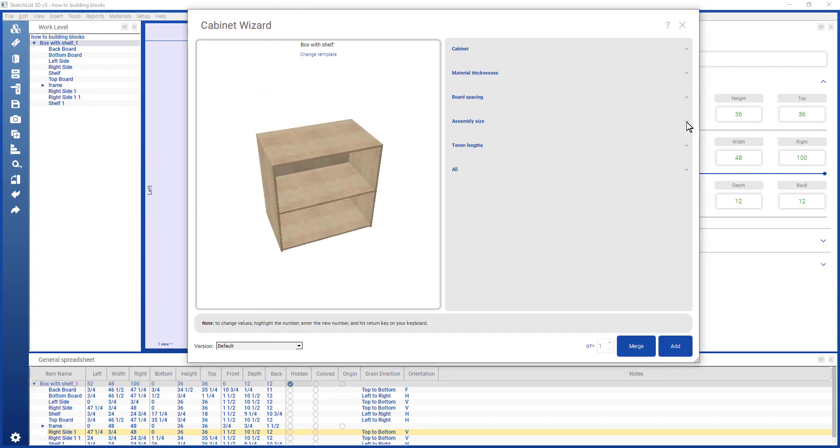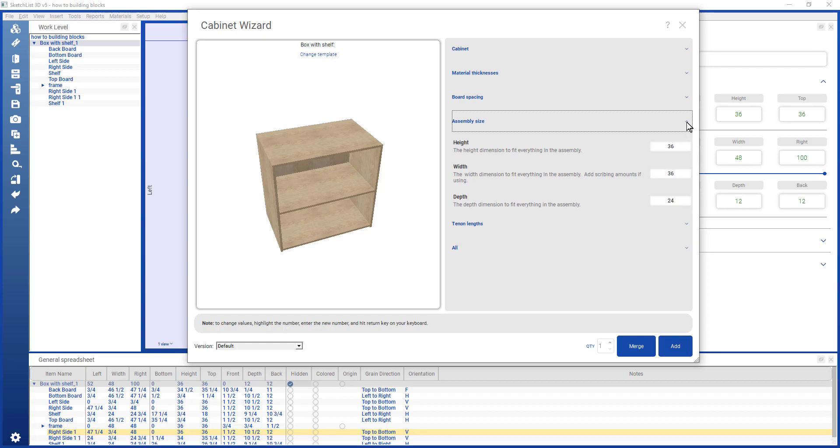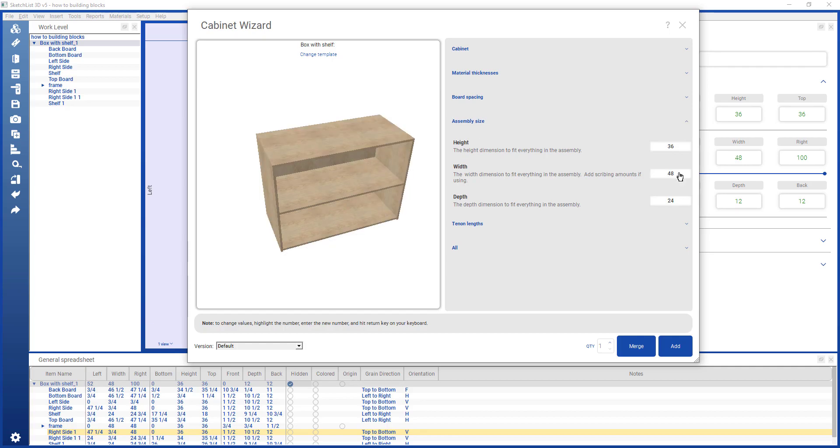I want to set the assembly size, and I'm going to make this as close as I can to the existing one. So I'll say 48 inches wide, 12 inches deep.